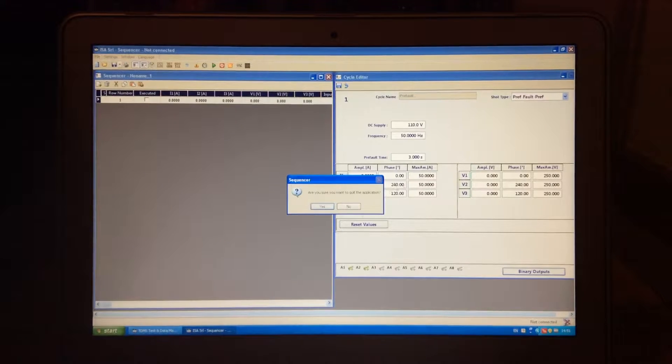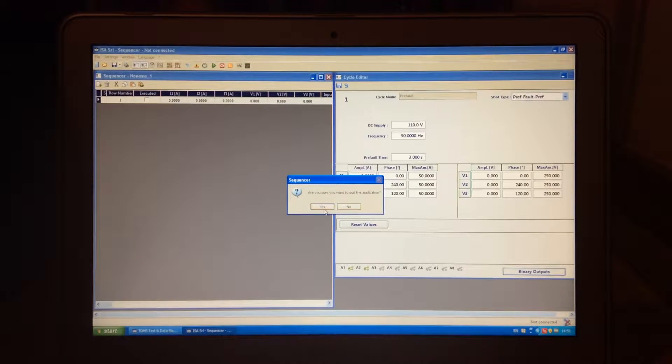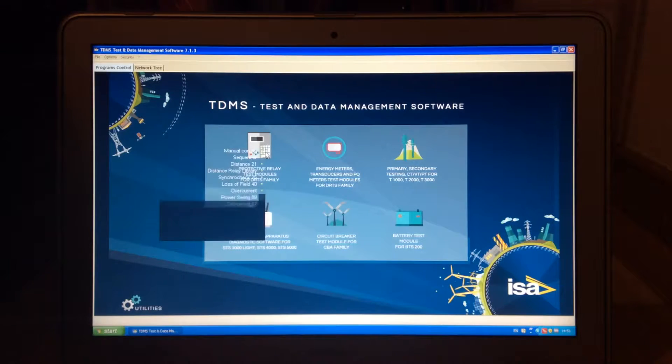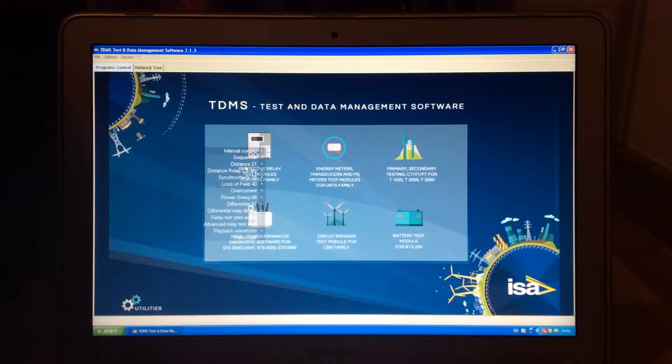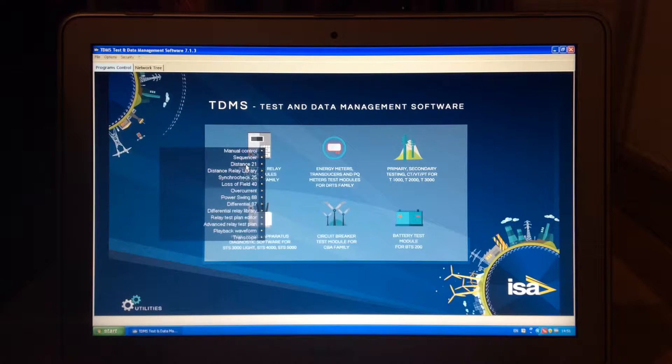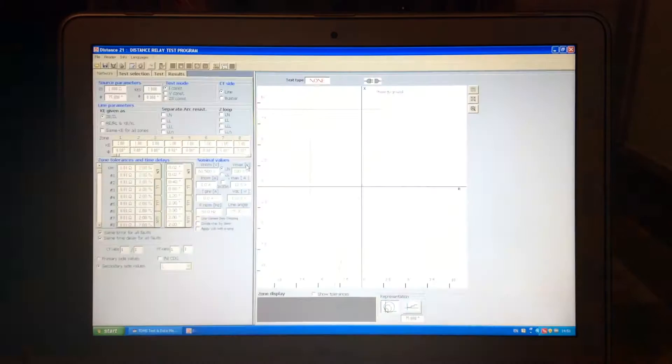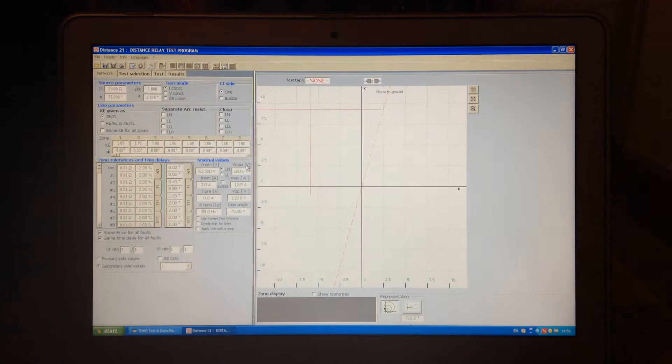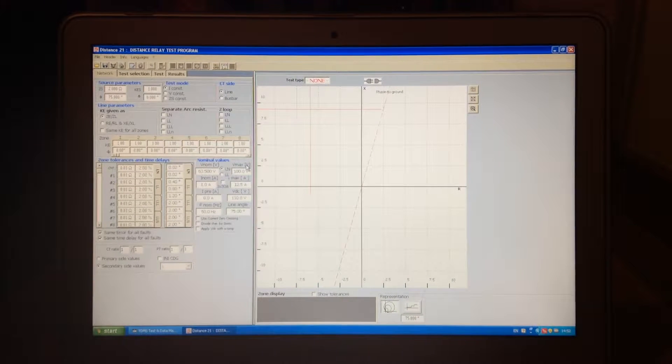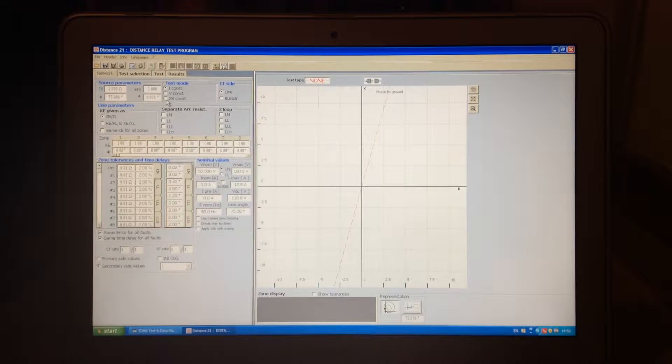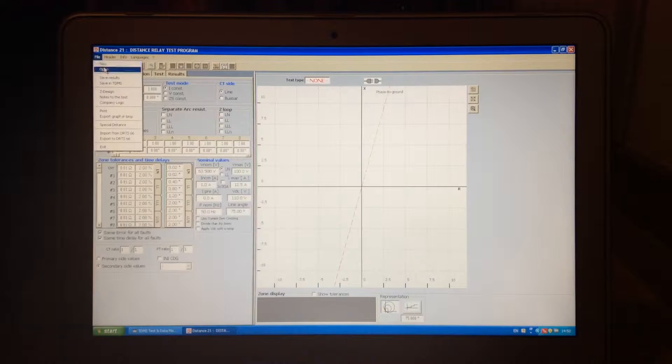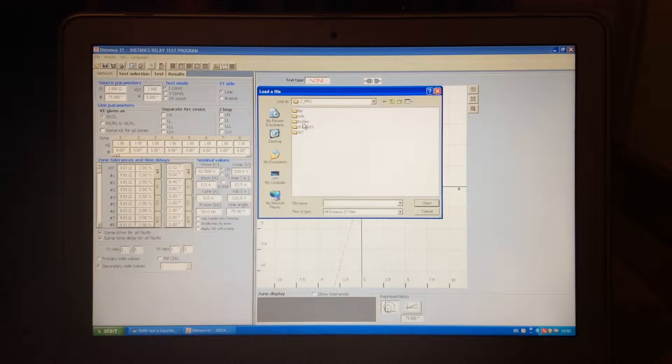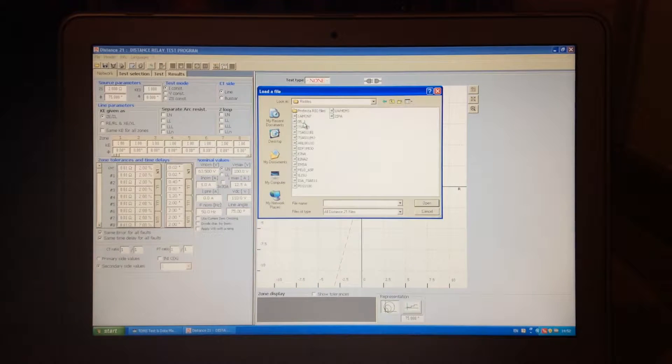Now, something which is very interesting is definitely Distance Protection. So Distance Protection here is accompanied with a big library. Library holds more than 55 relays, and when it comes to Distance Protection, you can open and import a certain RIO file.